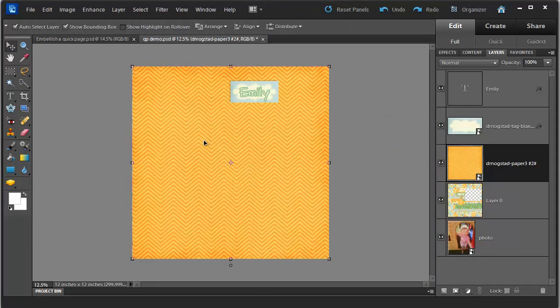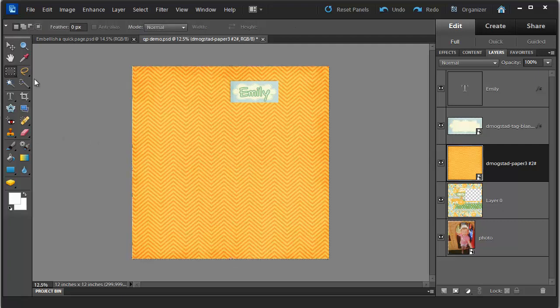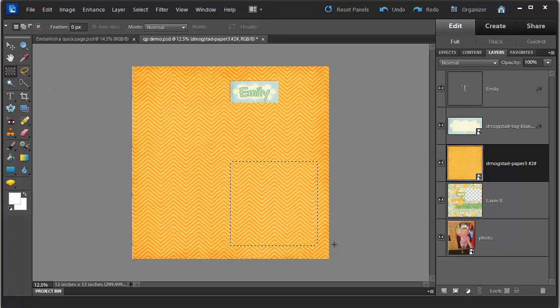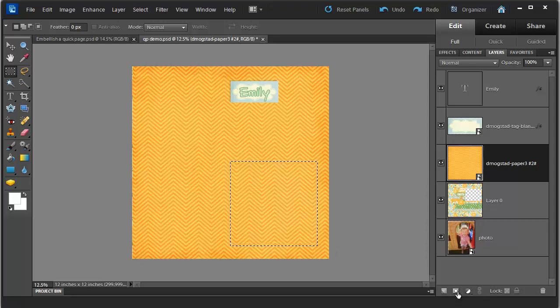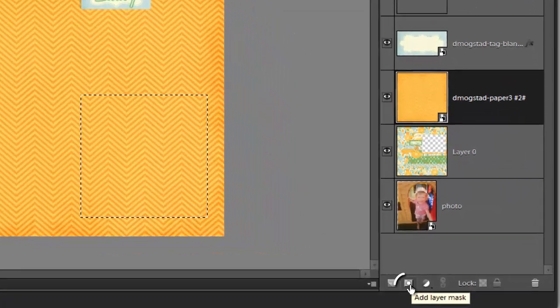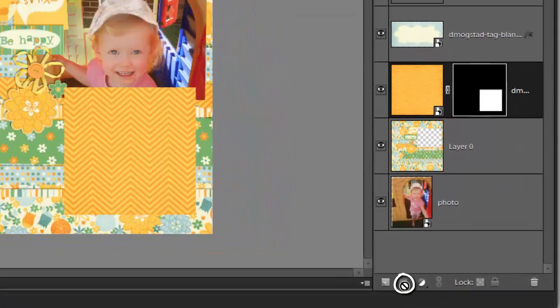Then I'm going to cut just a part of this paper. So I'm going to use my rectangle marquee tool, select the paper, the area that I'd like to use and click on this Add Layer Mask button.